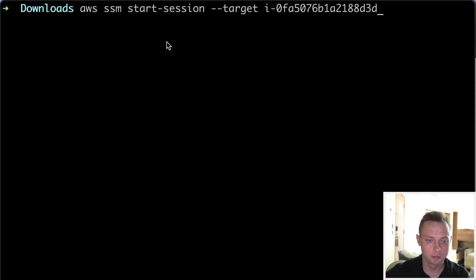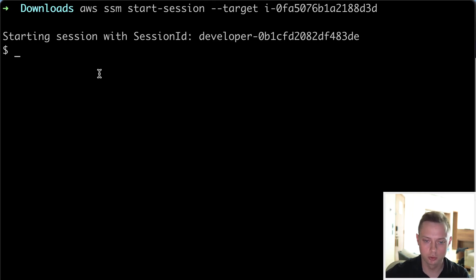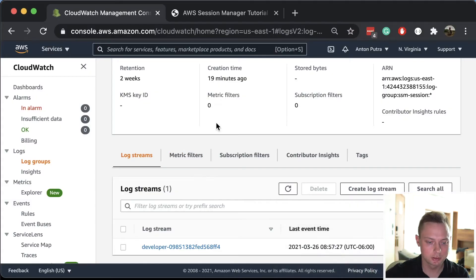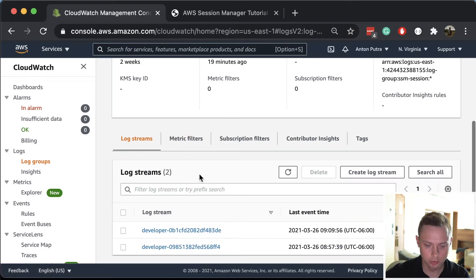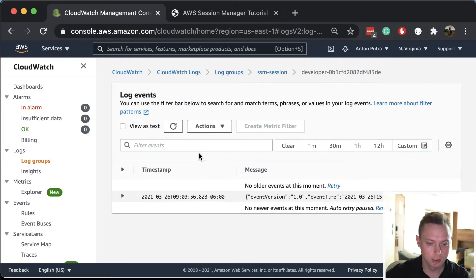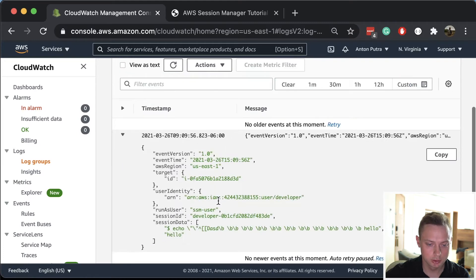Let's go to the terminal and run AWS SSM Start Session. We don't have any ports open or key pairs, so we're able to SSH to that EC2 instance and run some commands like 'echo hello'. And also, we're going to be able to see all the commands in CloudWatch - that's going to be a new log stream. You can go to the log group, and here you can see that this user executed 'hello' and that's the output.